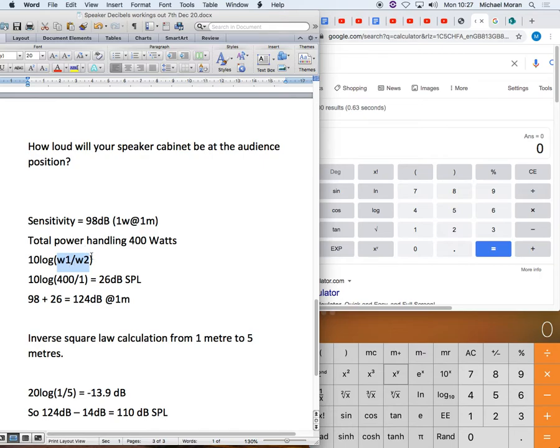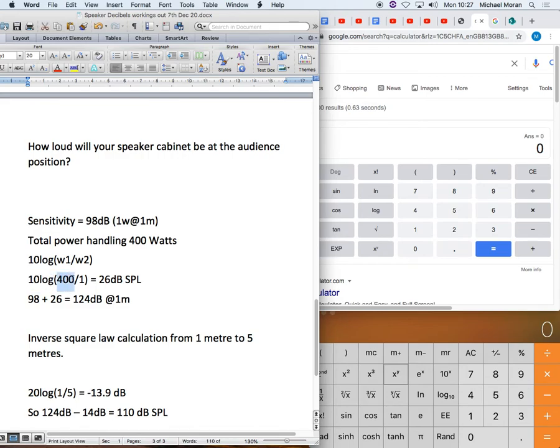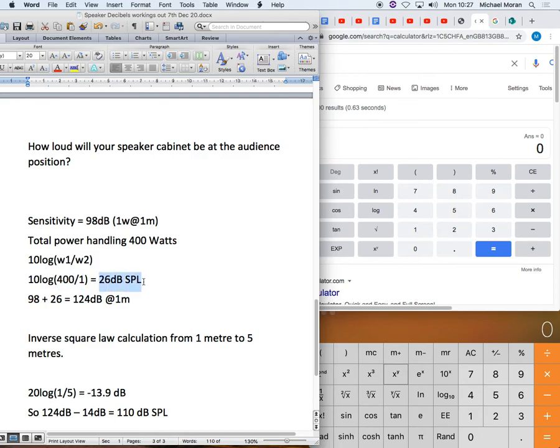And we're going to then convert that measurement into a logarithm, and logarithms are a way of describing very big numbers in much easier packages. And then we're going to multiply that by 10. So the equation then will look like this: 10 multiplied by the log of 400 watts compared to one watt. And that's going to convert the difference in power into a decibel reading, which can tell us how loud this cabinet will get at one metre when we go to full power.